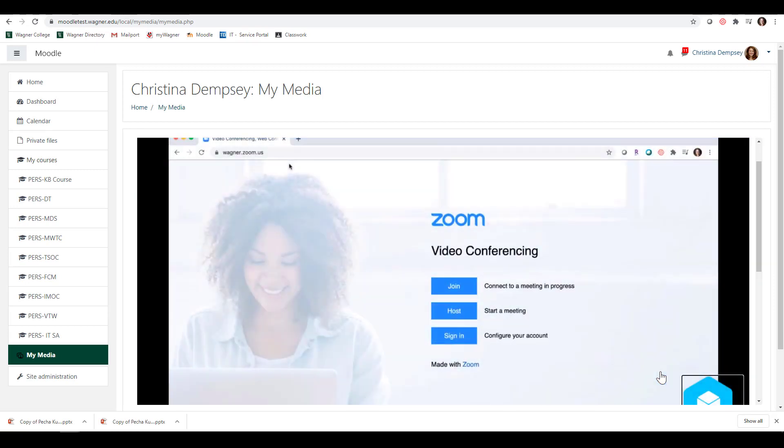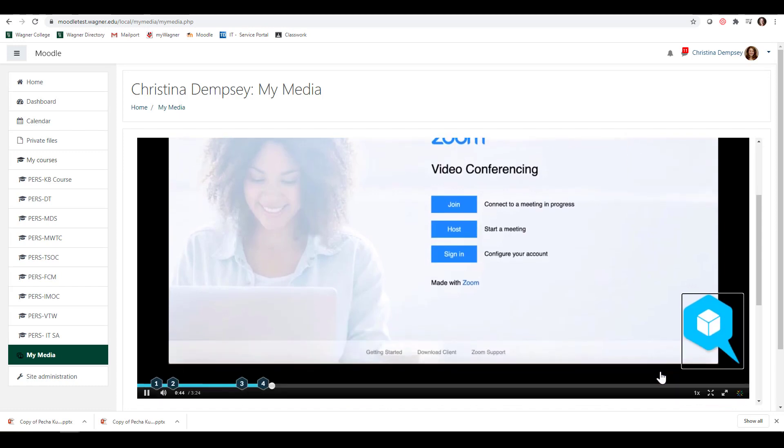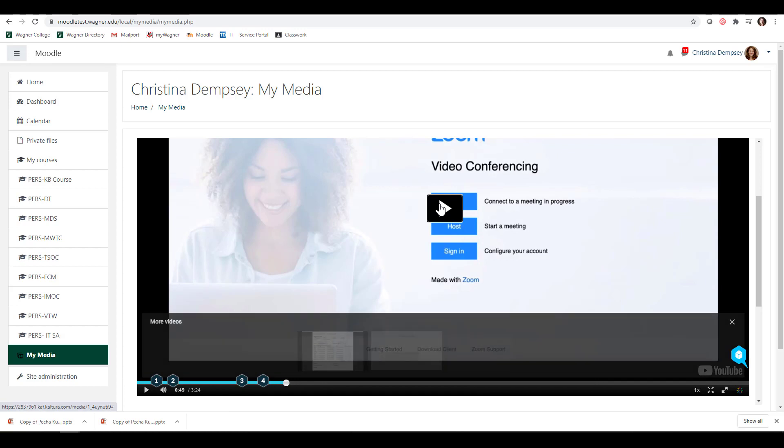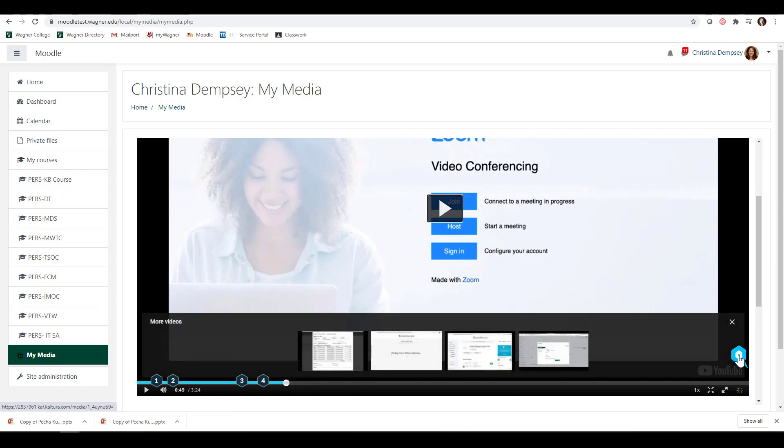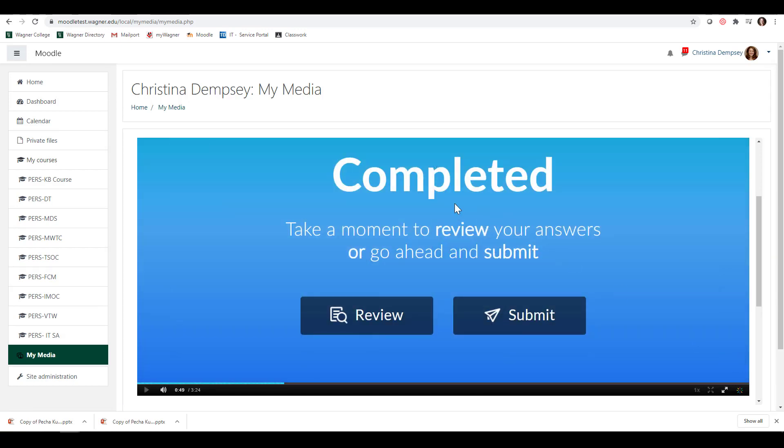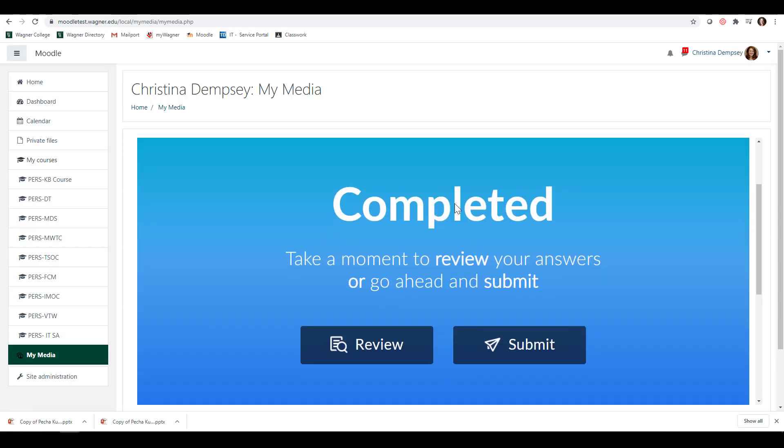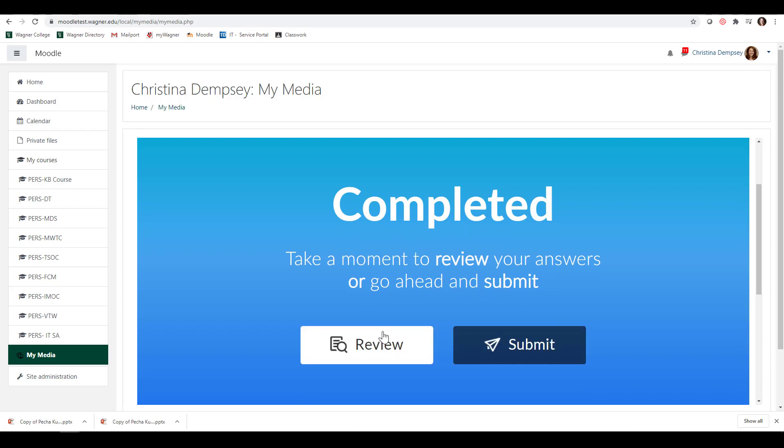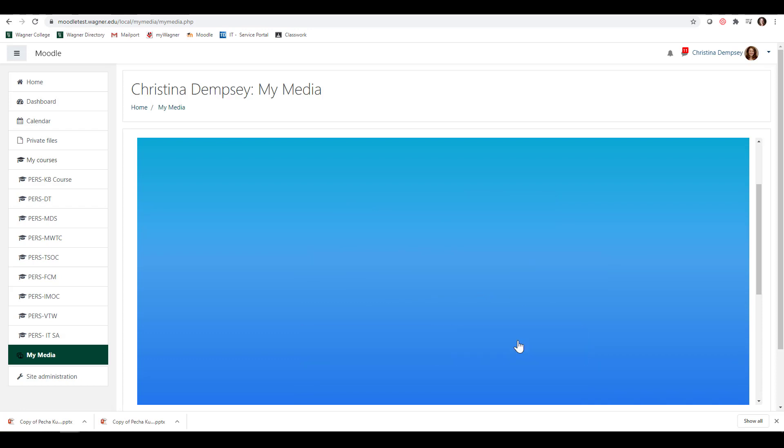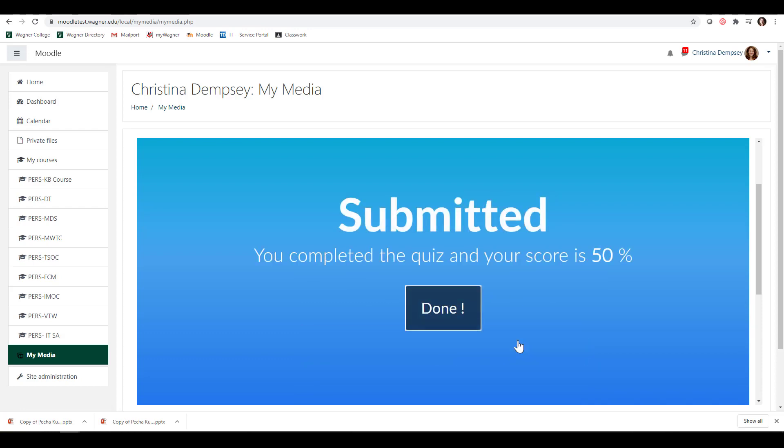Once I have done that, I've now completed the test. I'm going to press pause there. If you click on here, it says Completed. Take a moment to review your answers or go ahead and submit. I could review them or just press Submit, and that will then submit the quiz.